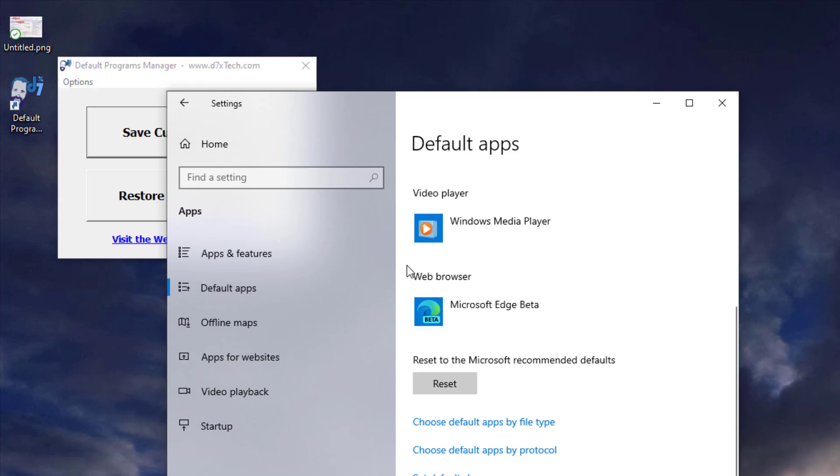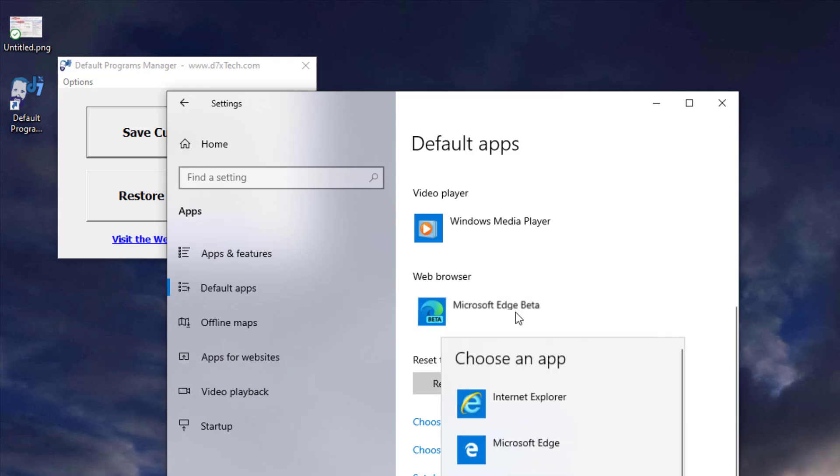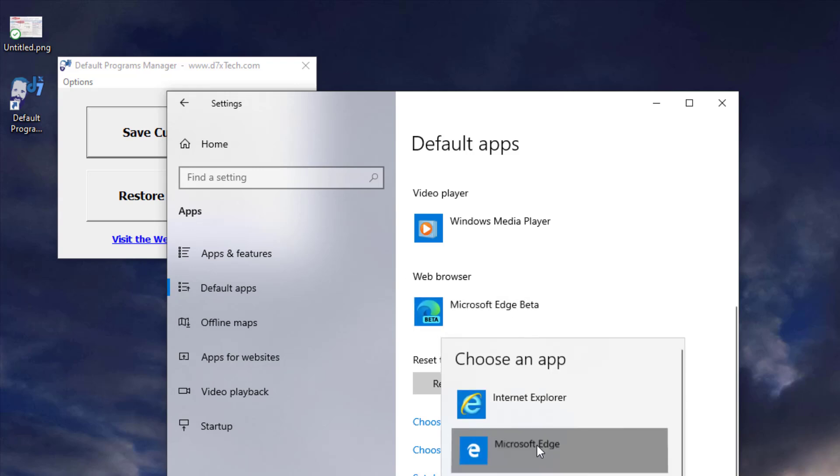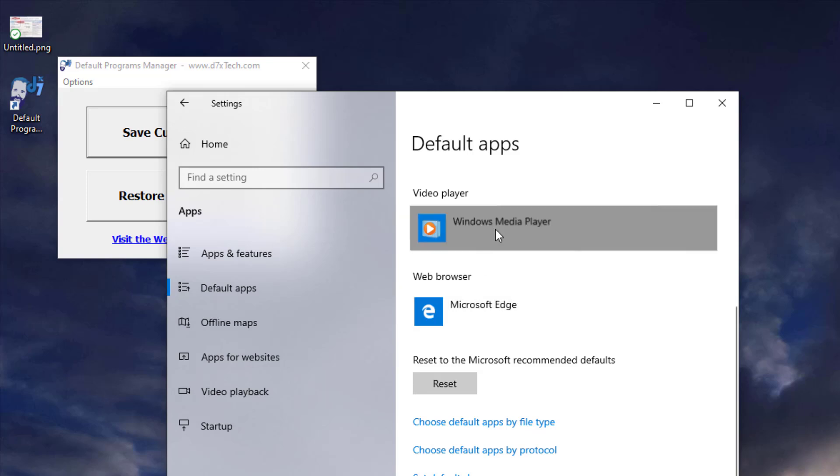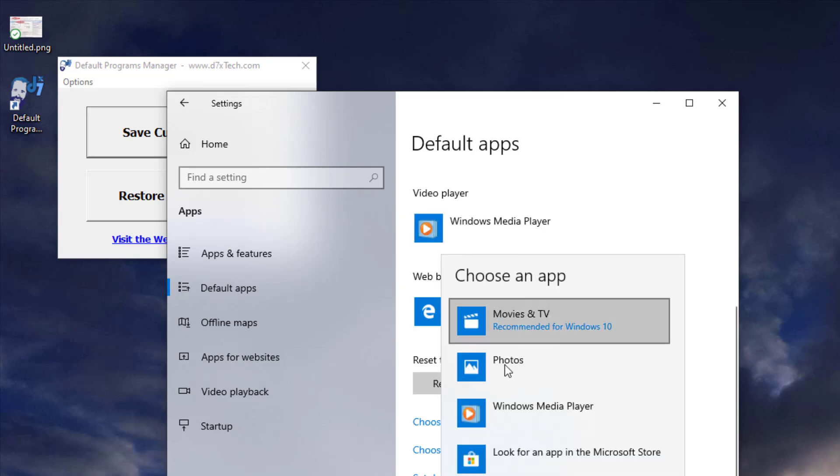And I'm using Microsoft Edge Beta on this box as the web browser. So I just want to change these items. So I'll go to the old Edge. We'll change this to Movies and TV.